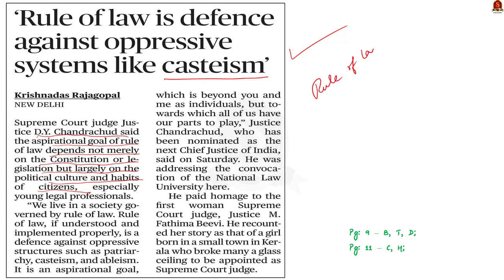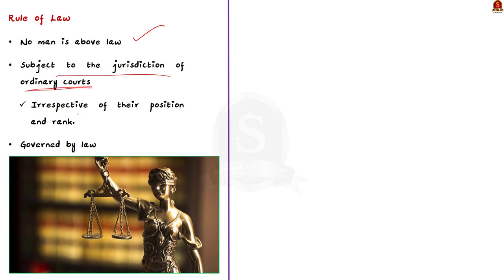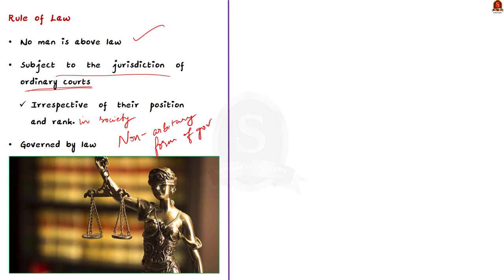First of all, what is rule of law? In simple words, it means that no man is above the law. It also means that every person is subjected to the jurisdiction of ordinary courts of law, irrespective of their position and rank in the society. Rule of law secures a non-arbitrary form of government and prevents the arbitrary use of power.